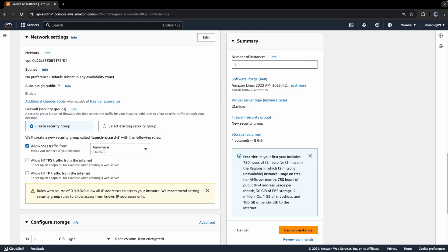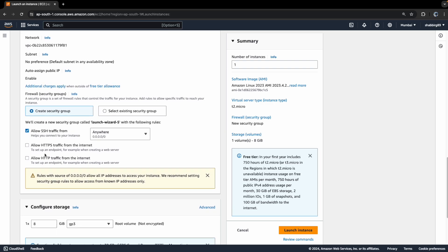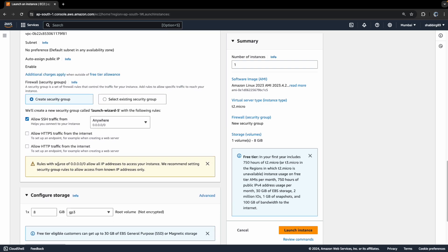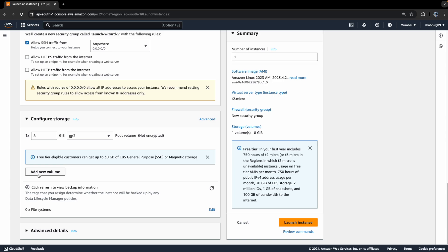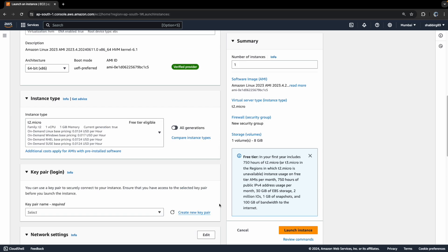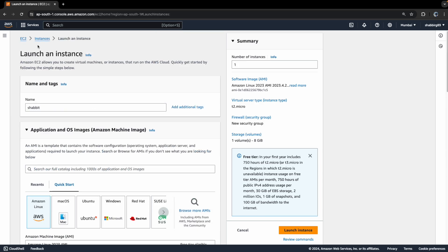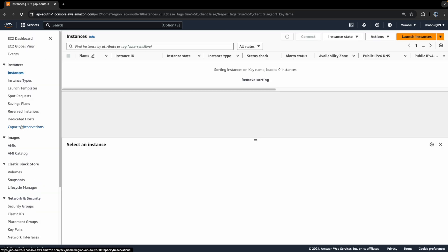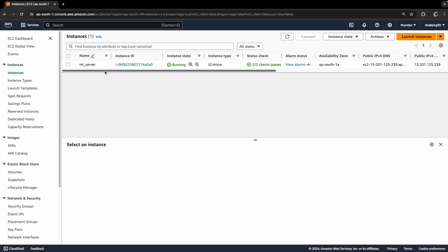For traffic settings, you can select the firewall — that is, security groups — and allow traffic from anywhere. Keep the rest of the settings as they are and click Launch Instance. Once clicked, your server will be created. I have already created a server for the sake of this video.